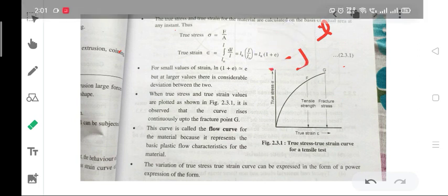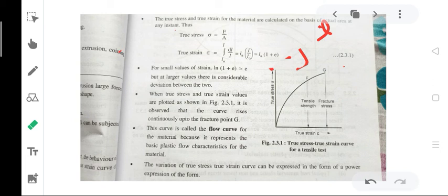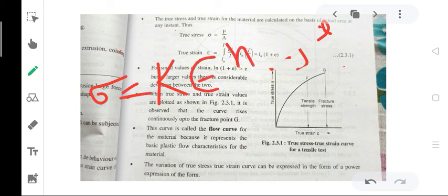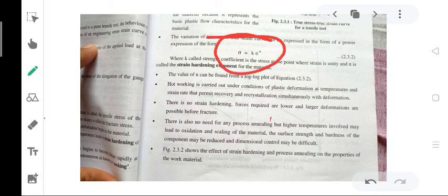In the power expression σ = Kε^n, K is called the strength coefficient — it is the stress value at the point where the strain is unity. N is called the strain hardening exponent of the material. The value of N can be found using a log-log plot as given in equation 2.32.